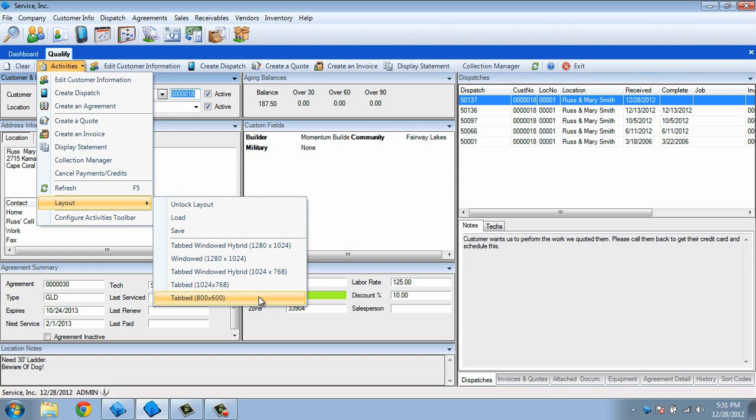They are listed in order by screen resolution, so you can select the best layout for your computer monitor. You can select each one in turn, even if it doesn't match your screen resolution, just to see which one works best for you.